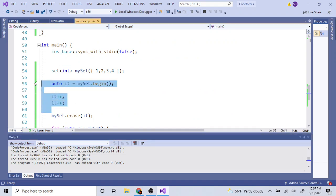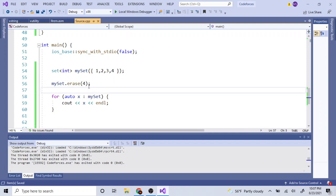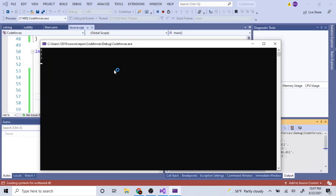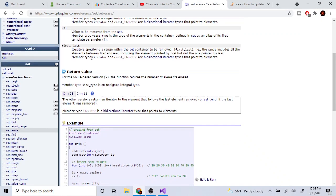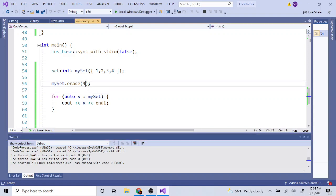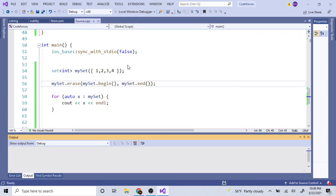You can also erase by value — for example, `my_set.erase(4)` removes the value four, leaving one, two, three. You can also erase a range by passing `my_set.begin()` and `my_set.end()` to erase, which erases all the elements at once.